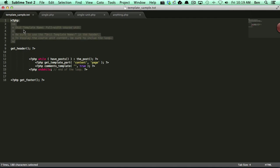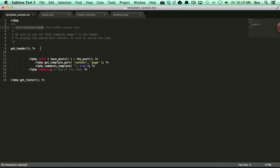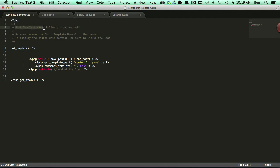And what I want you to pay attention to specifically is the header. The header is very important. Without this particular text right here, unit template name, WP Courseware will not find this template file. So you must have this particular header and specifically unit template name.